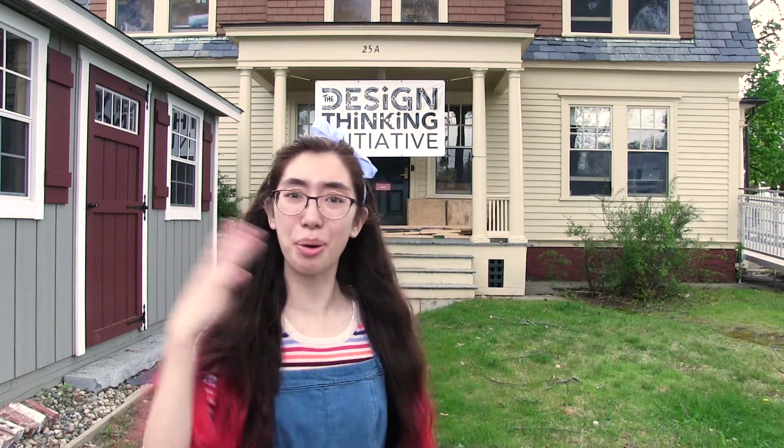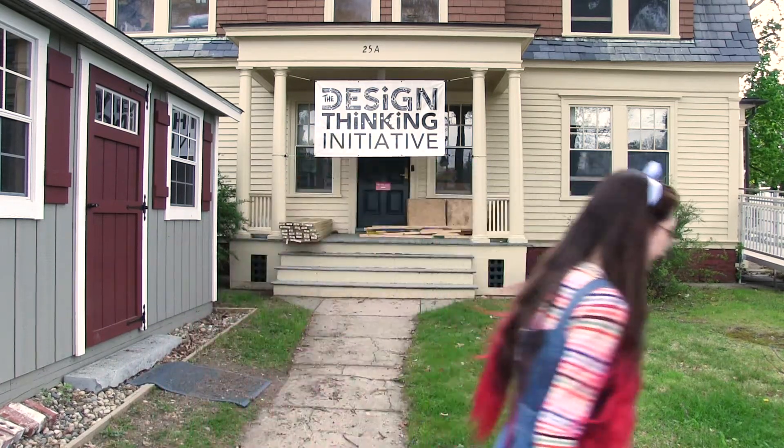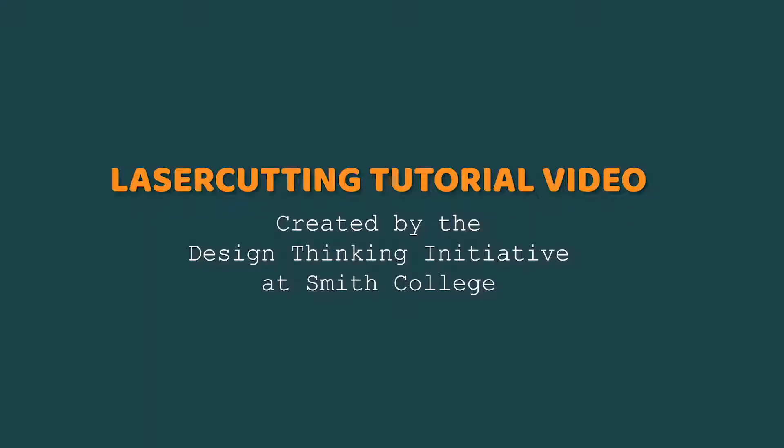Hello! Welcome to the Design Thinking Initiative. Come on in! My name is Isabelle Hodge and I can't wait to show you how to use my favorite machine, the laser cutter.